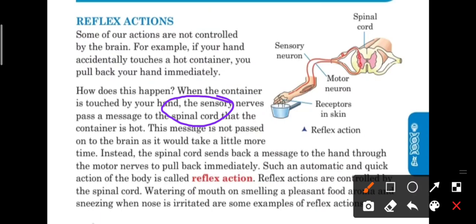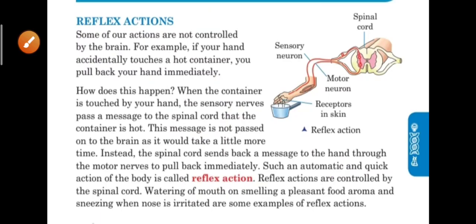Such an automatic and quick action of our body is called a reflex action. Only our spinal cord is involved — the spinal cord receives from the sensory nerves and sends instructions back through the motor nerves. Reflex actions are controlled by the spinal cord.